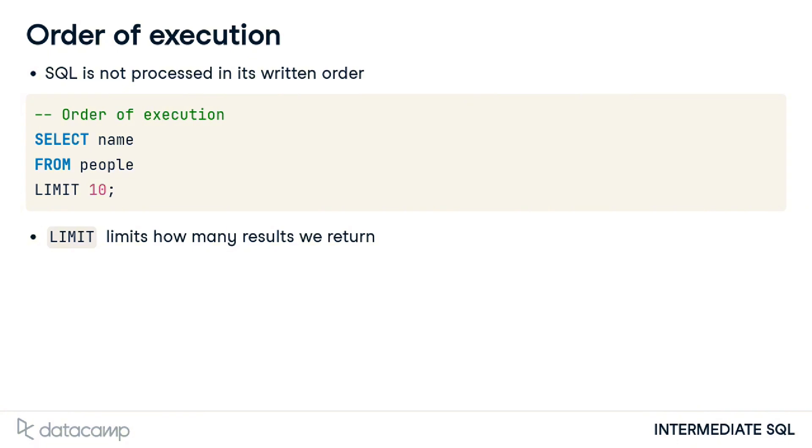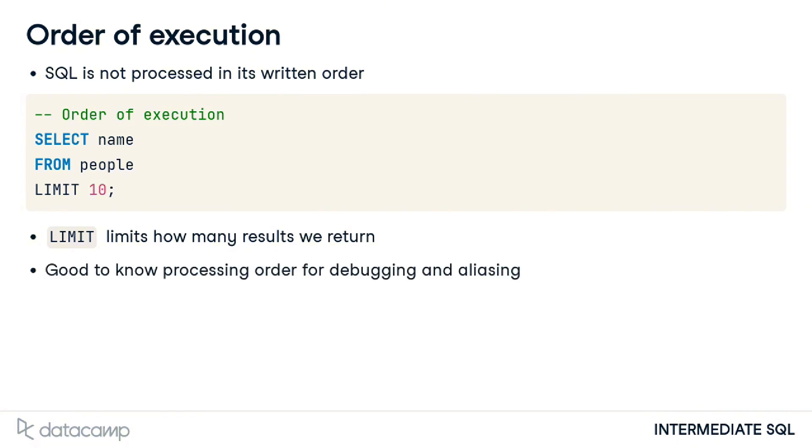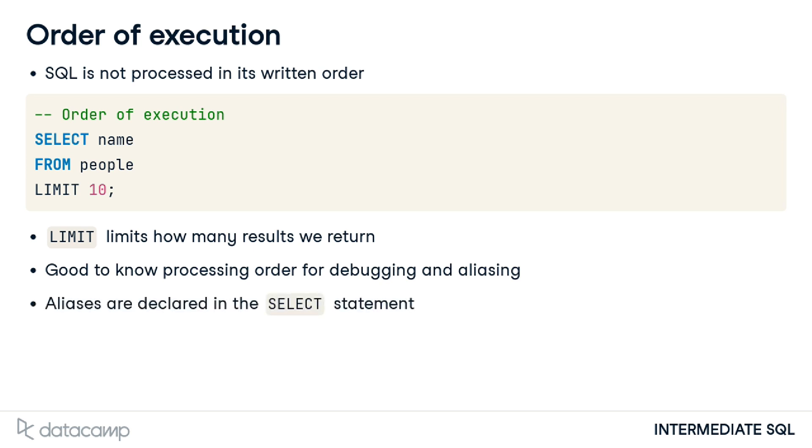Knowing processing order is especially useful when debugging and aliasing fields and tables. Suppose we need to refer to an alias later on in our code. In that case, that alias will only make sense to a processor when its declaration in the SELECT statement is processed before the alias reference is made elsewhere in the query.